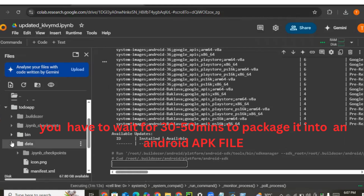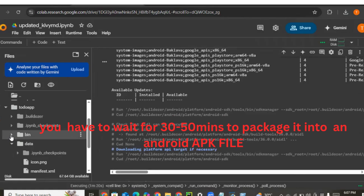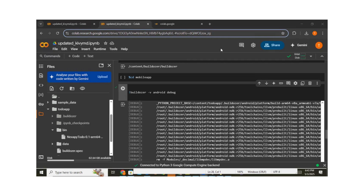As you can see, we have successfully packaged our app into an Android APK file. The APK file is in the bin directory — you can see it there. Just download it to your device and install it on your Android phone. Congratulations to everyone — we were able to package our KivyMD app into an Android APK file! Thank you for watching. Don't forget to subscribe, and if you encounter any errors, comment below. If you found this video helpful, click the like button.